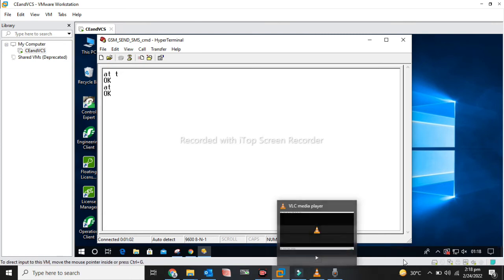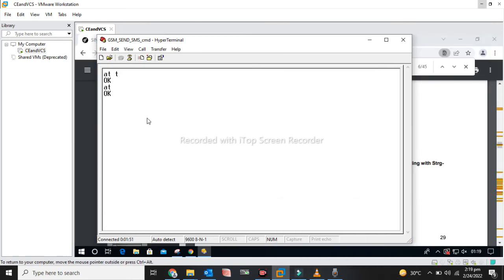Now I am changing the GSM module to SMS mode by sending AT+CMGF=1 command. It shows OK.